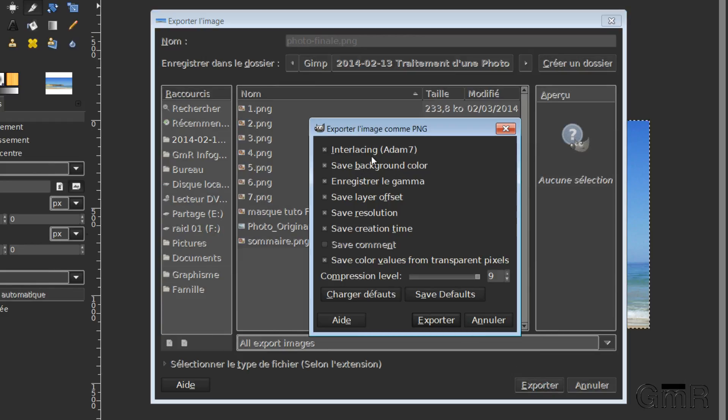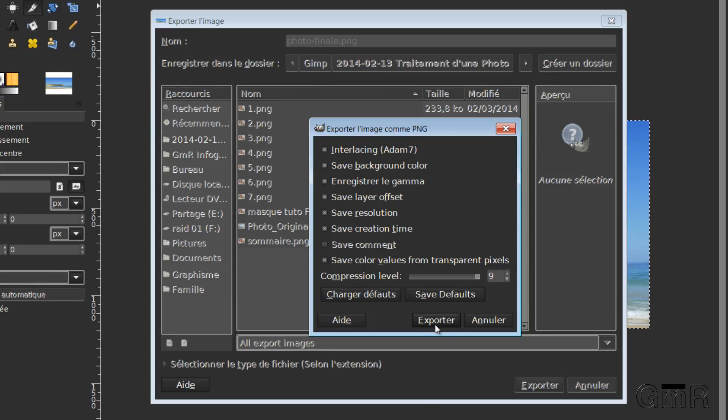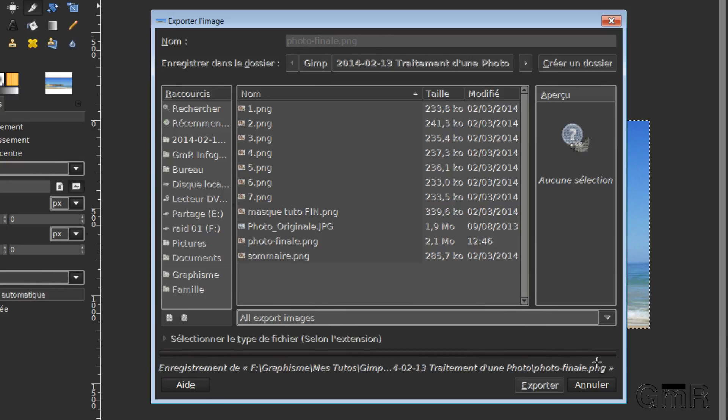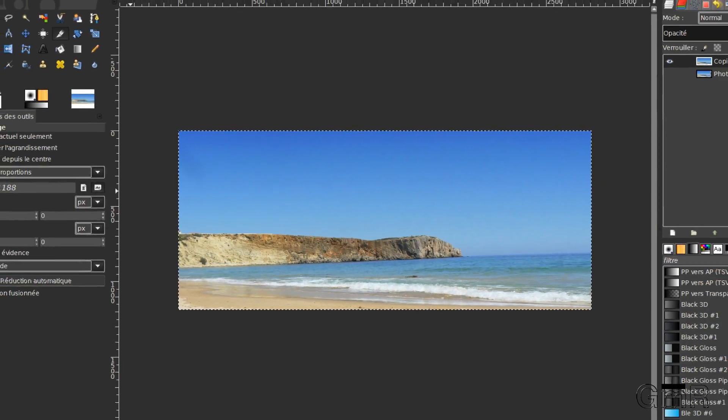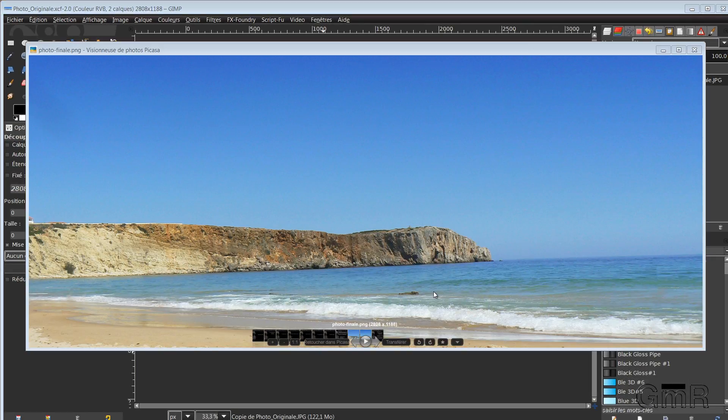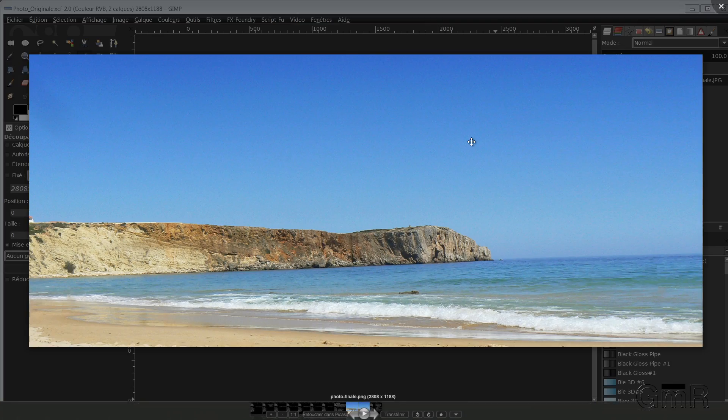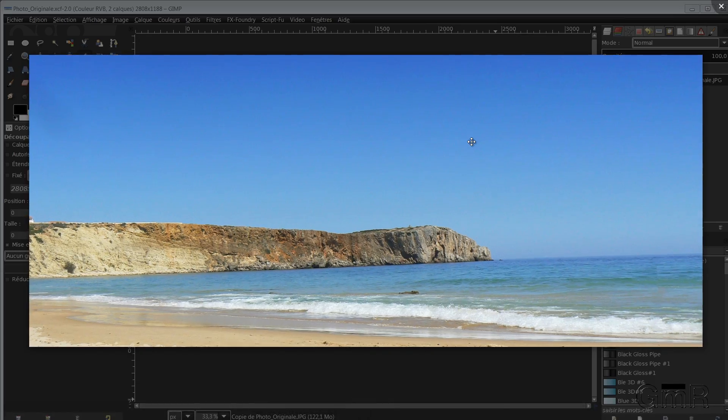I export. There. So here I leave by default. You can also put comments. Decidedly, I'm sorry, a little hoarse. I do Export. GIMP announces here, by its progress bar, that it is performing the export. And we now have our image. There. And we now have our image here, finished. So I will click on it. And you see well that before and after.